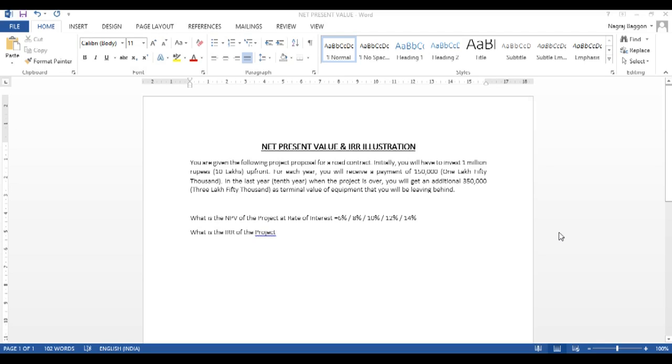Calculate the NPV and they've given certain interest rates at 6%, 8%, 10% so on and so forth and the IRR. So let's see how we solve this problem in Excel.